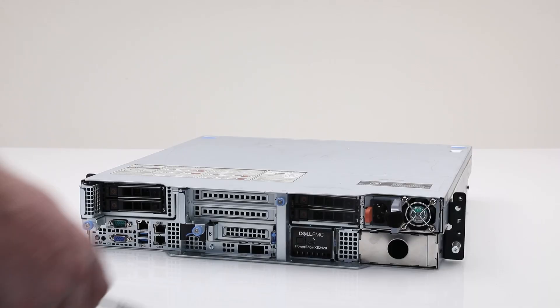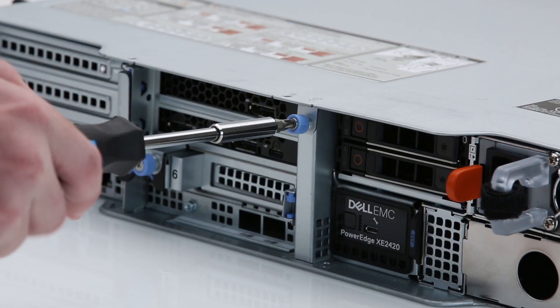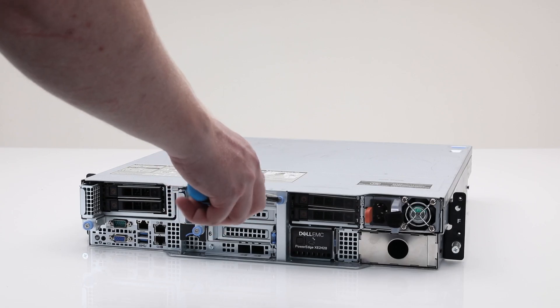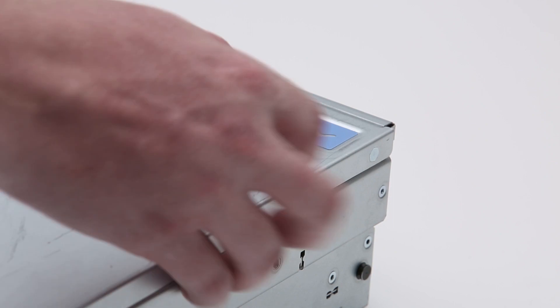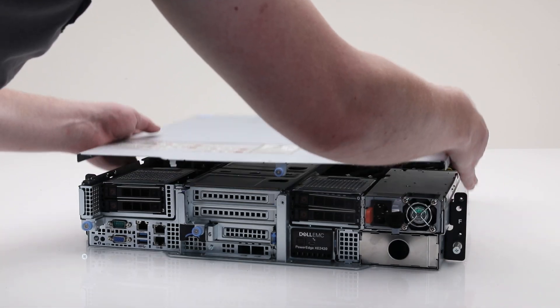To begin, first remove the system cover. Loosen the blue thumb screw on the front of the system and lift the system cover out.